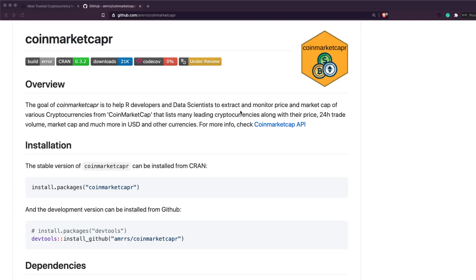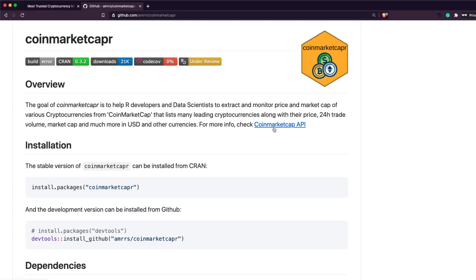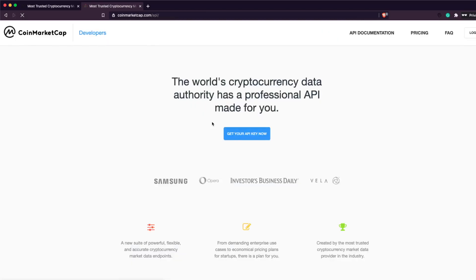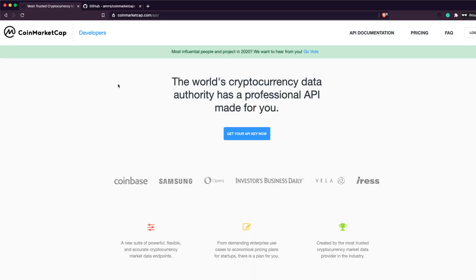It's an R package - basically a wrapper around the CoinMarketCap website and their API. To get started, you first need a CoinMarketCap API key. Go to the website - I'll link all the relevant links in the description. Click through to get your API, and I'll open that in a new tab.